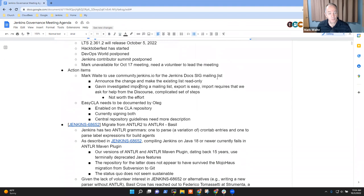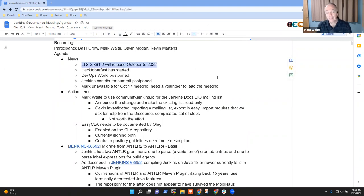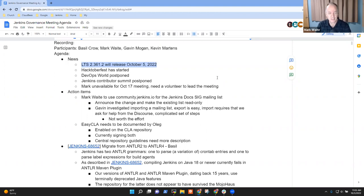So, we've got two open action items. Oh, whoops, let's go back to news first. Next LTS is coming out on Wednesday, two days from now. 2.361.2, relatively smaller set of changes in it, as is pretty common for a .2 release. Thanks, Basel, for your contributions there. Thanks, Kevin, as well.